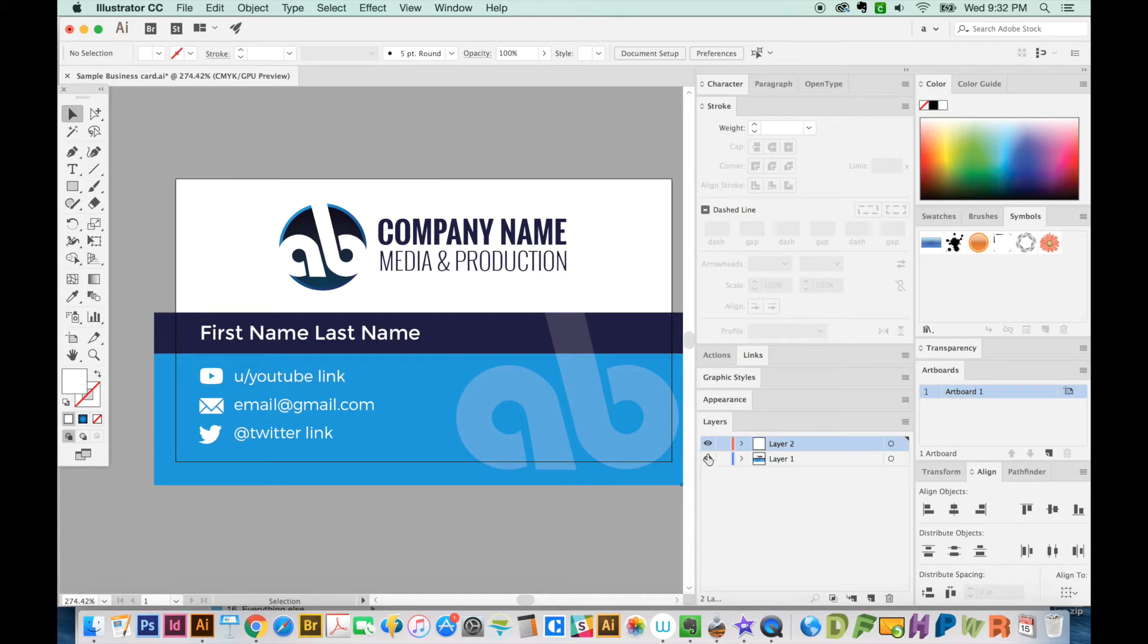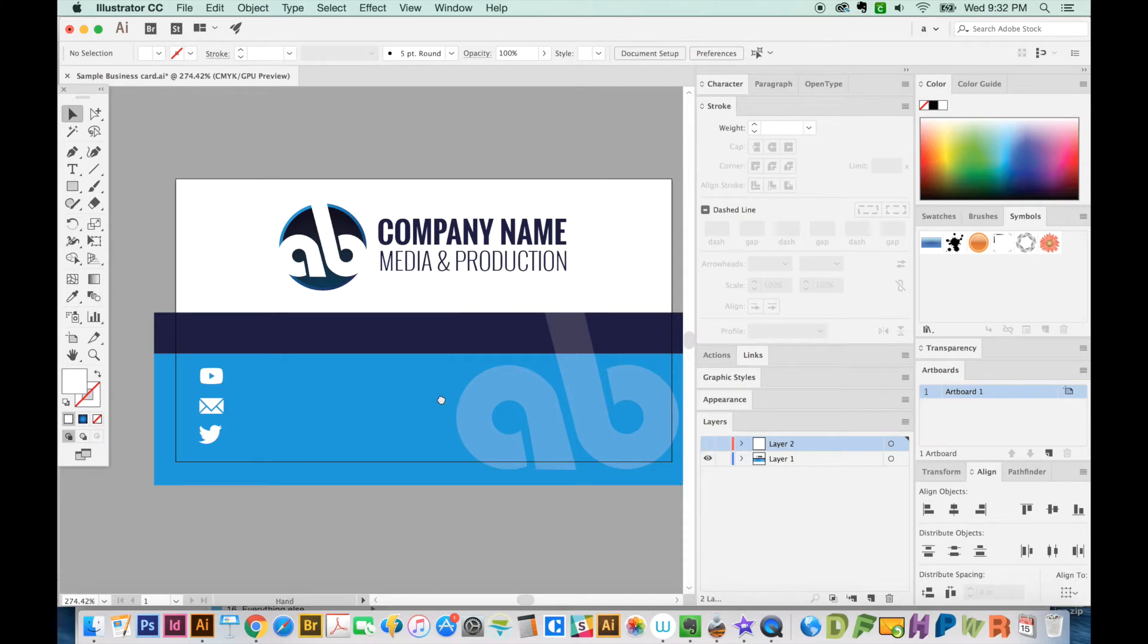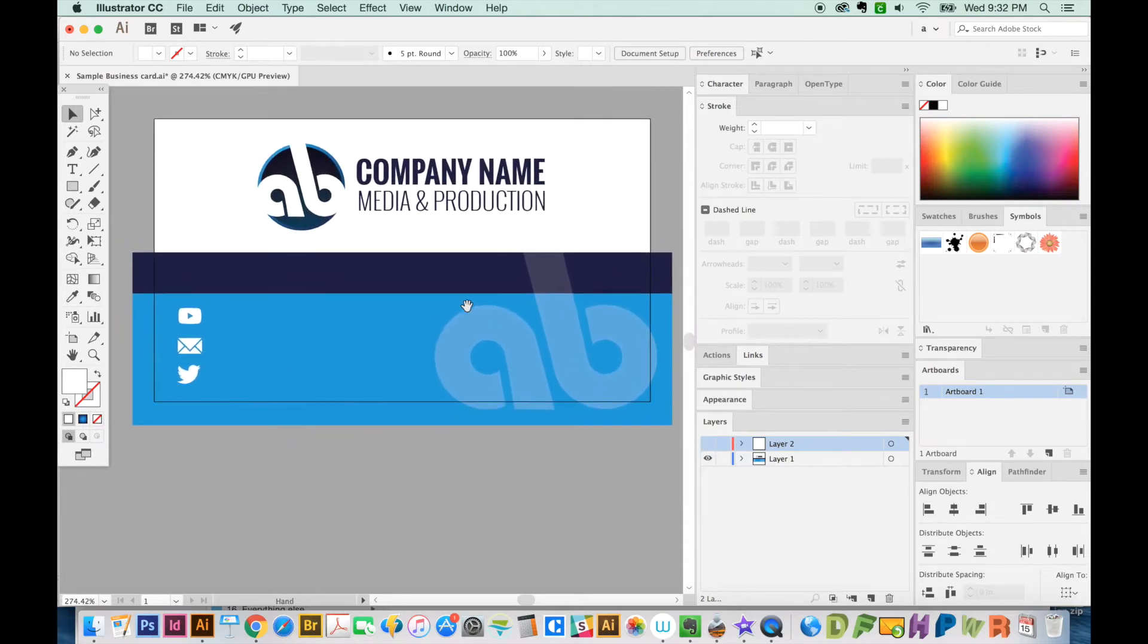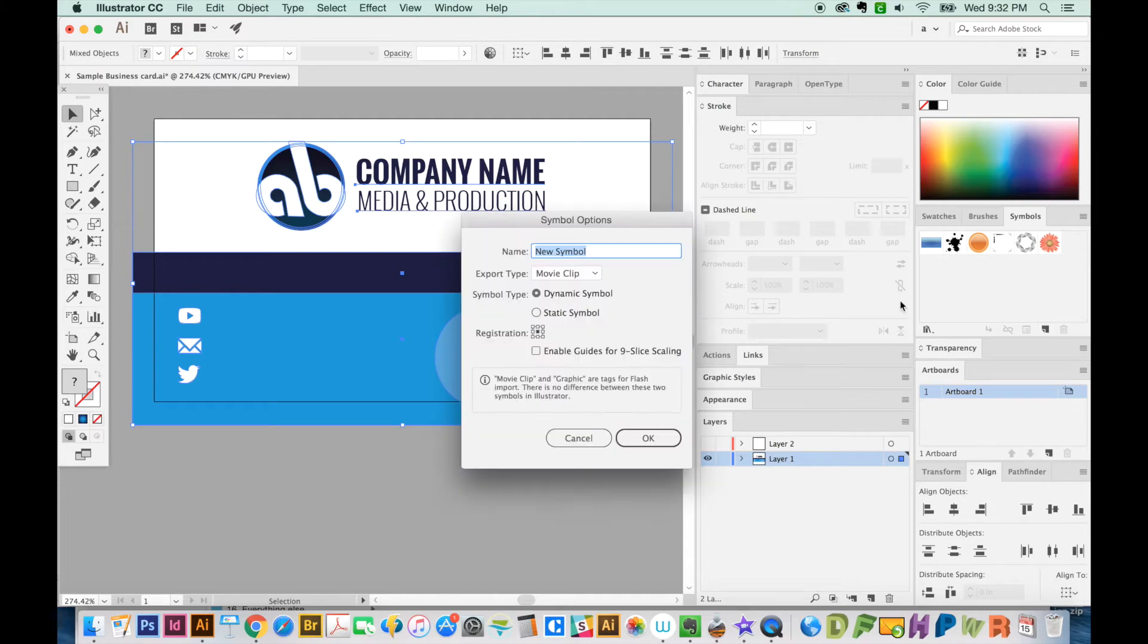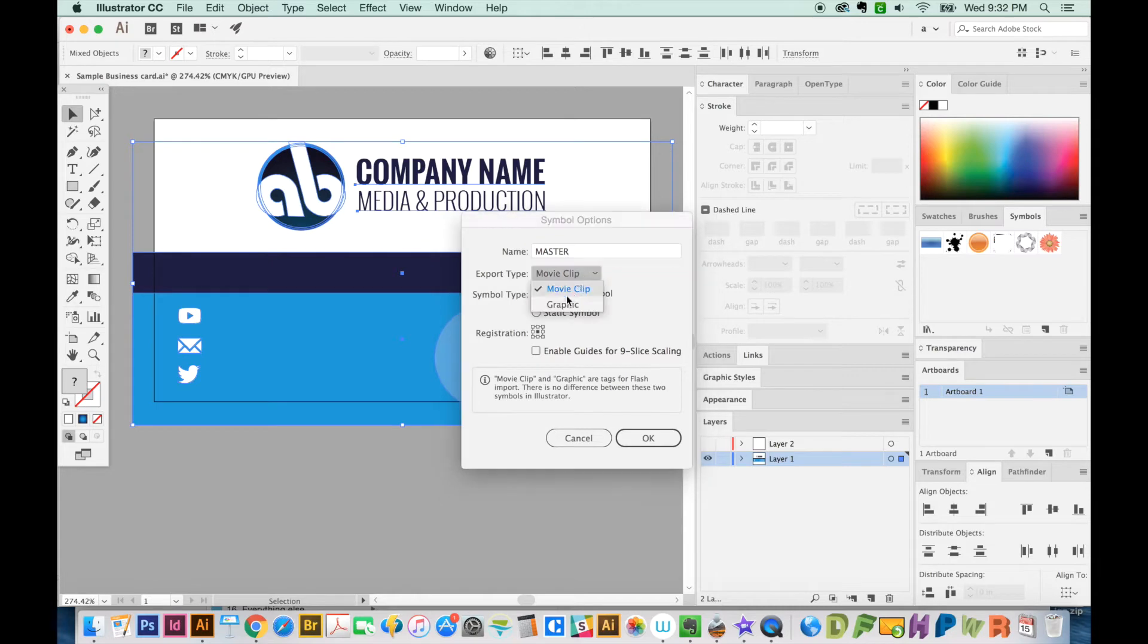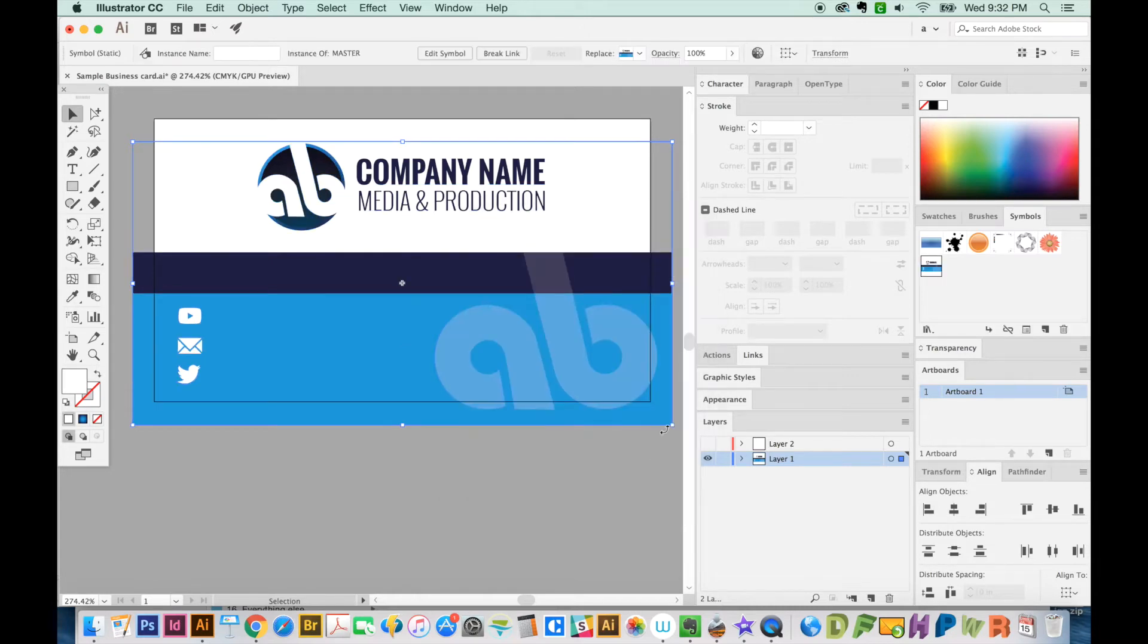Now everything else will be part of the master artboard. So I'm going to hide this, and we'll just go ahead and select all of this. And now here's the trick, you just create a symbol out of this. So I'm going to hit New Symbol, and we're going to call this Master. It's going to be a graphic and a static symbol, and we'll say OK. So you can see it over here in the Symbols palette now.